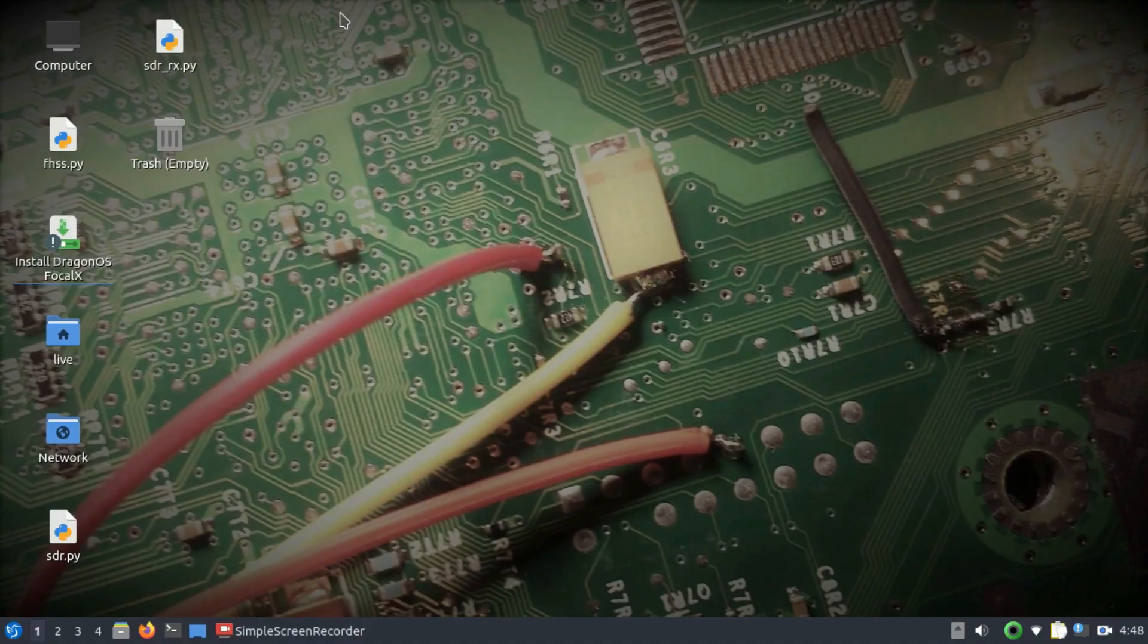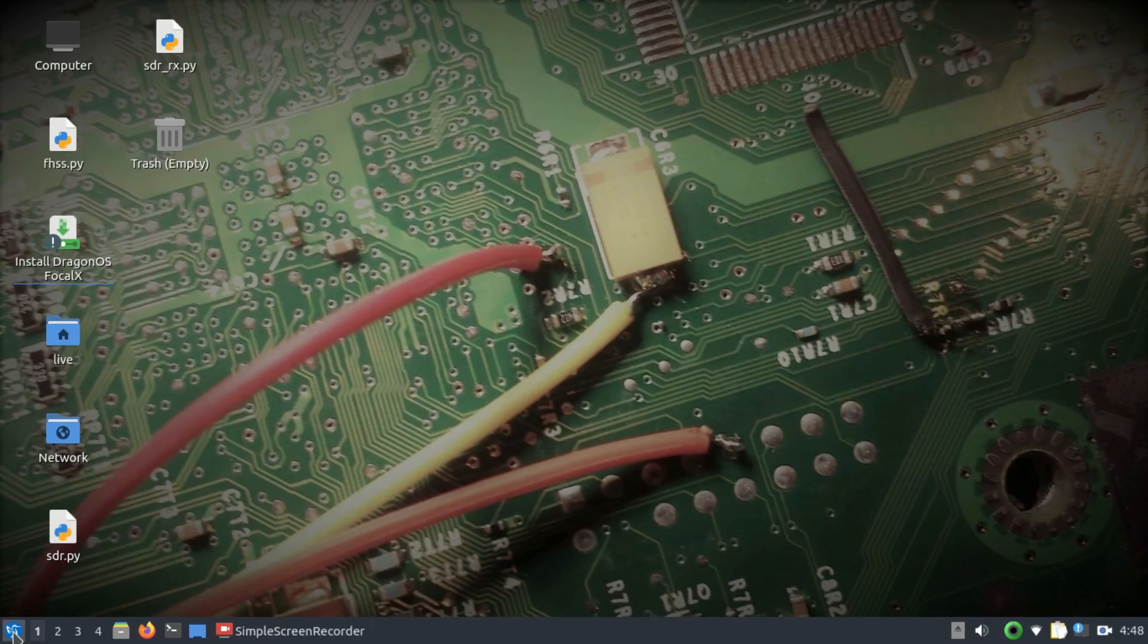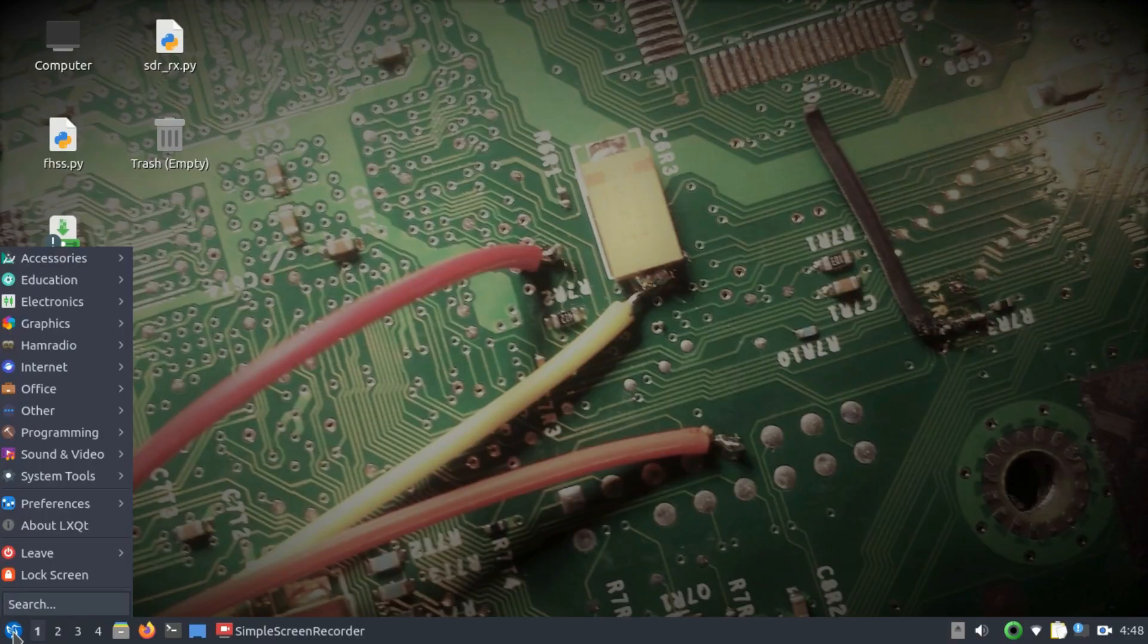Bismillahirrahmanirrahim, welcome back to my channel. This video is going to be based on another tool which is similar to GQRX. It's known as CubicSDR, which is available on Linux, Mac, and Windows as well.